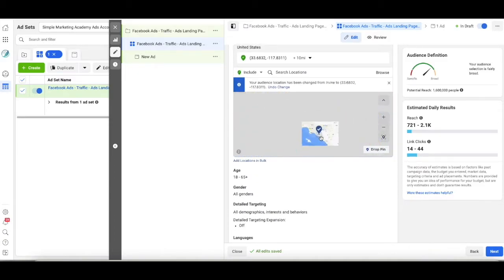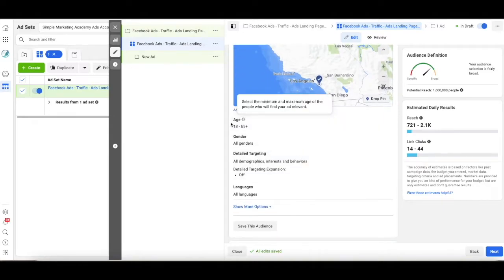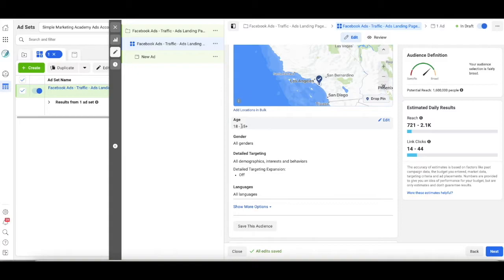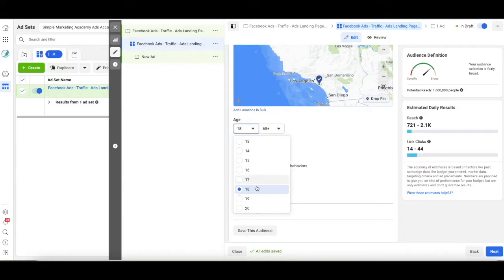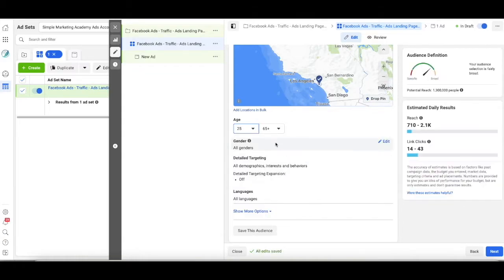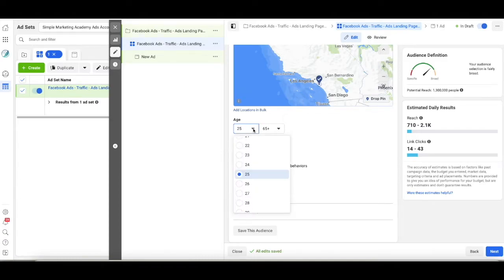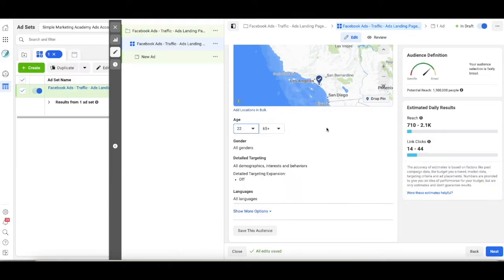So now that we have that set, we're going to go down to the age range. So my florist, I don't know that it's necessarily the 18 year olds are buying the flowers from here. So I'm going to raise this just a hair and go to maybe 25. Not my business, so I don't really know. I'm guessing that when it comes to proms and things, it's more of the parents buying the flowers. Maybe we'll say 22. That's when somebody would graduate college.